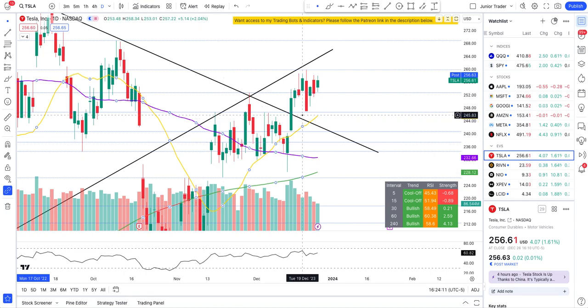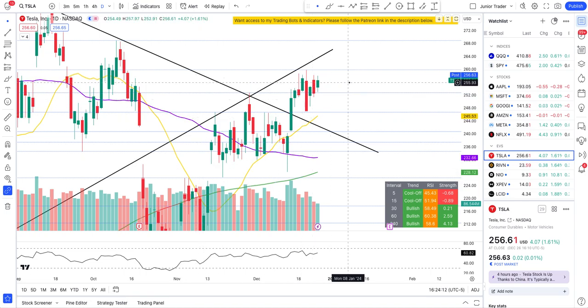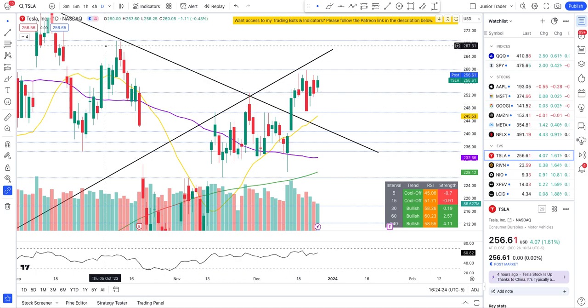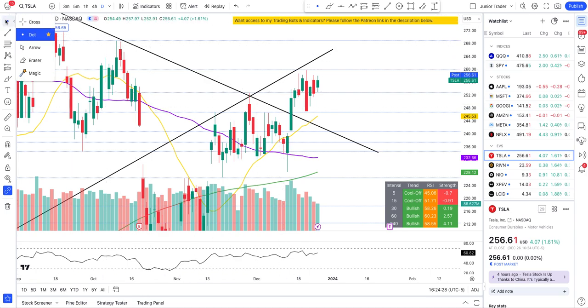Hey guys, this is Junior Trader and in this video we will be taking a look at Tesla stock and important key levels to watch for price action for tomorrow and the rest of this week. Please hit the like and subscribe, and remember none of this is financial advice — it's only for education purposes.